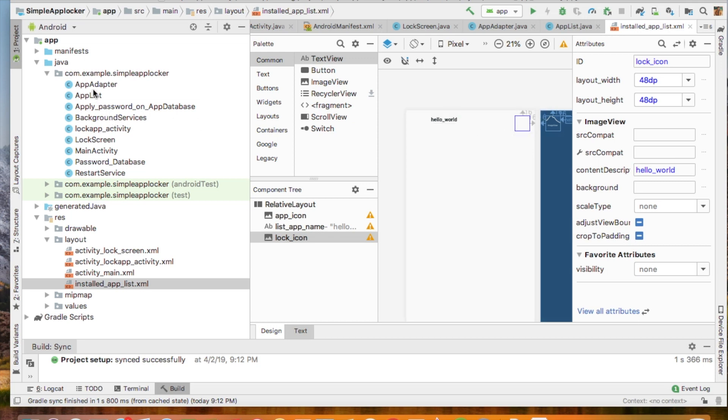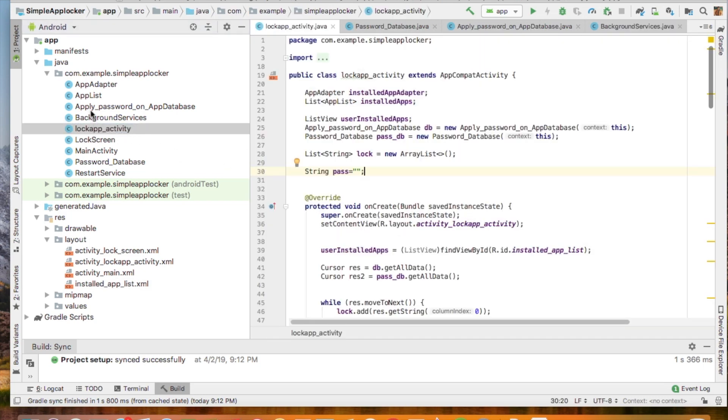Then I created the app adapter. The app adapter is a bridge between the front end and the back end. The front end is the installed app list, and the back end is the lock app activity.